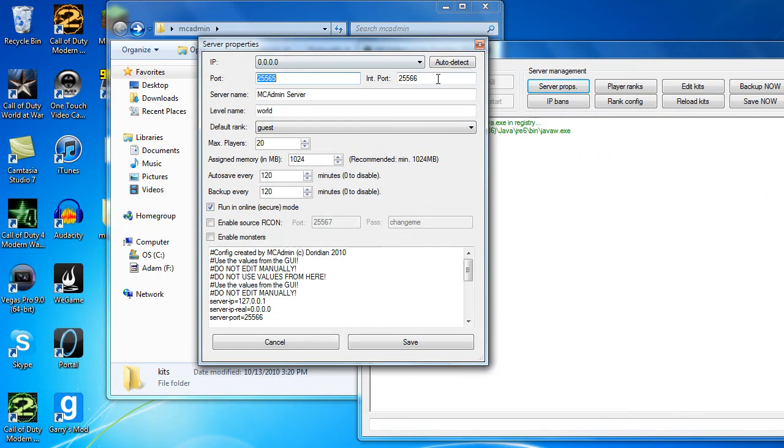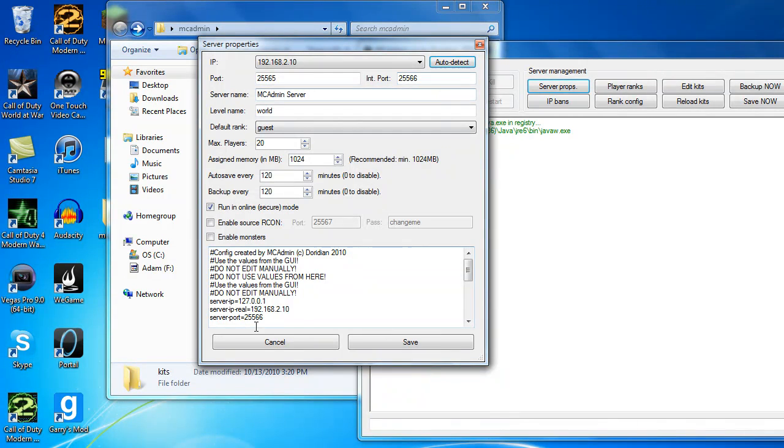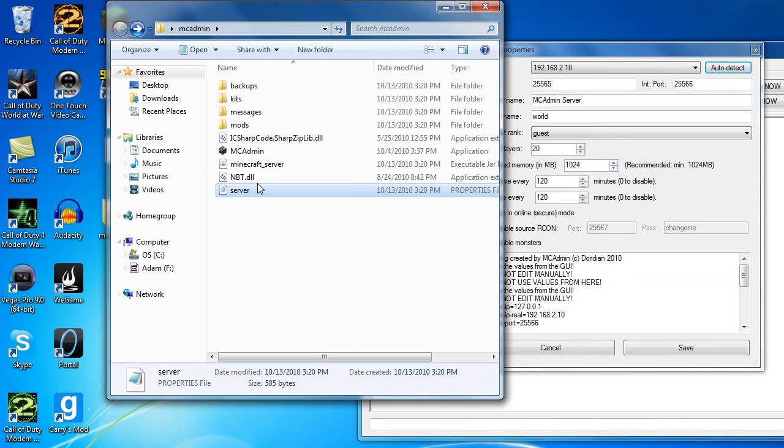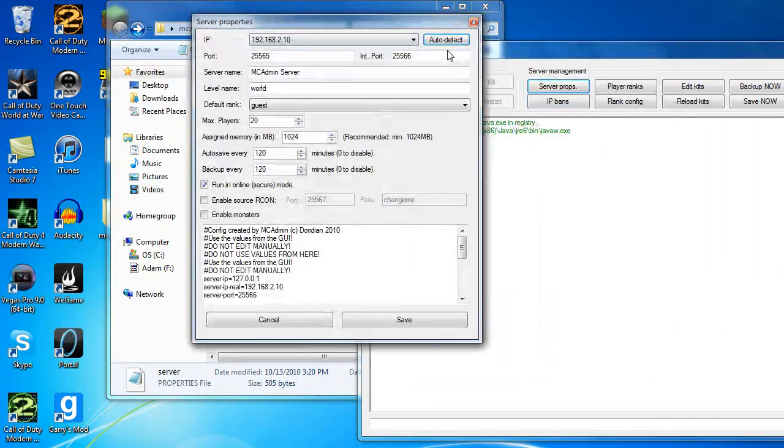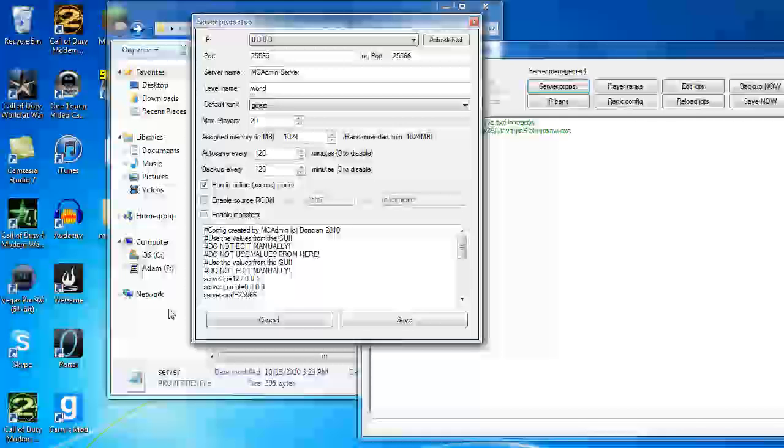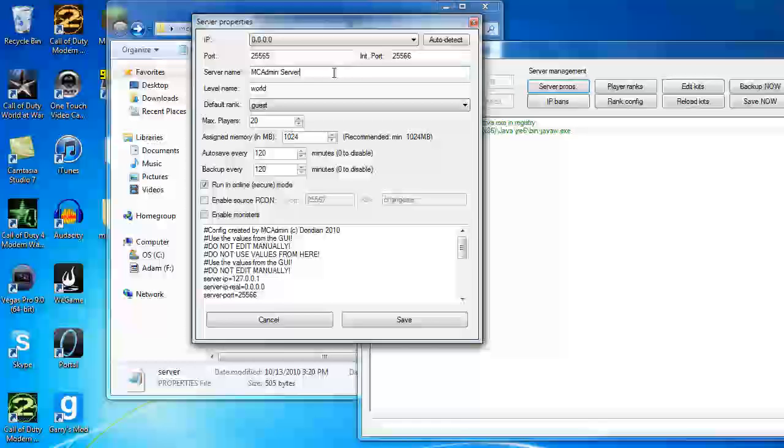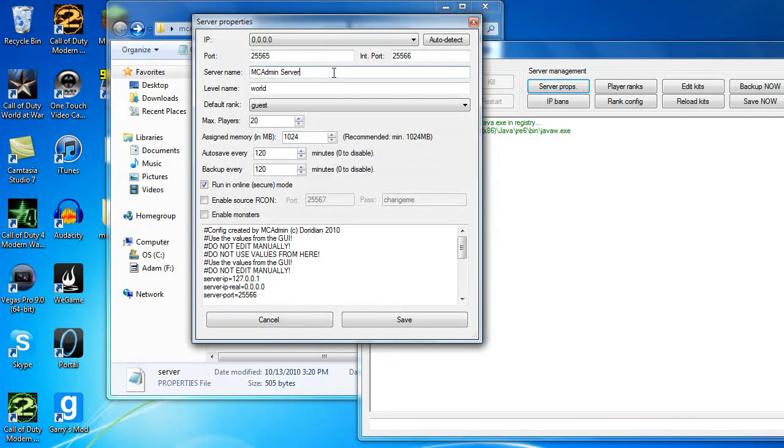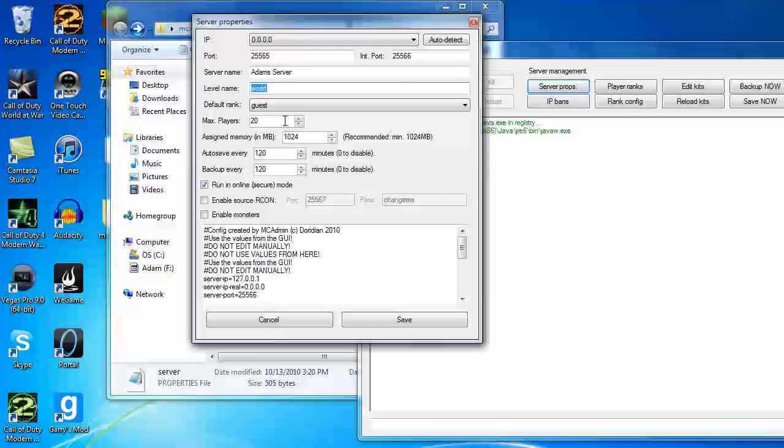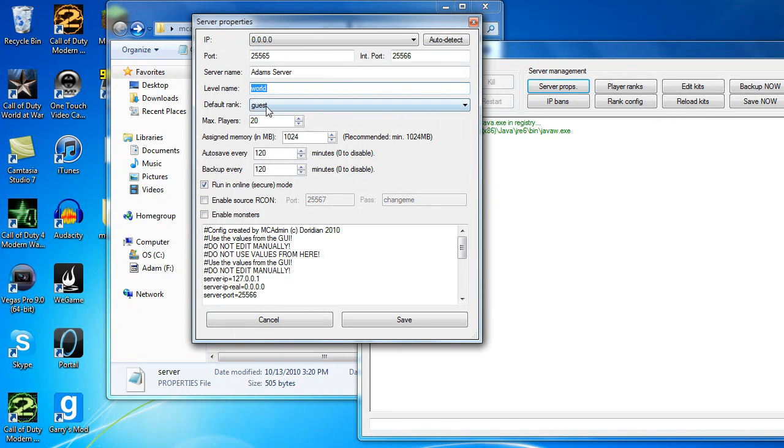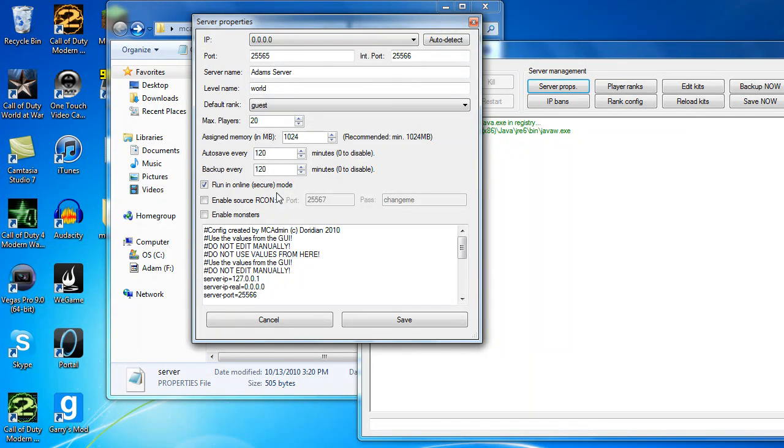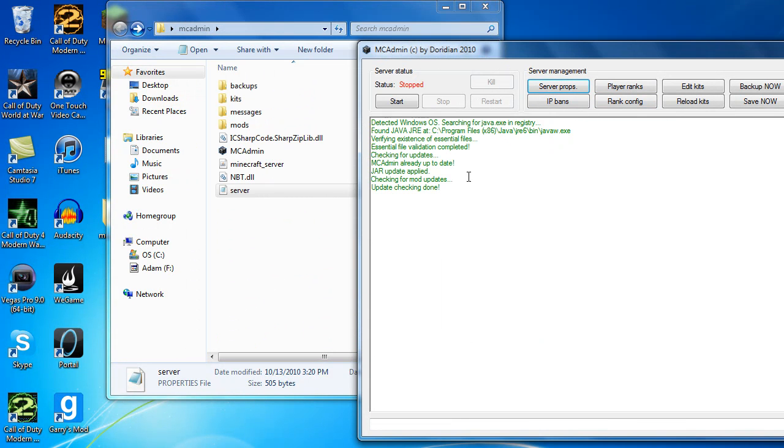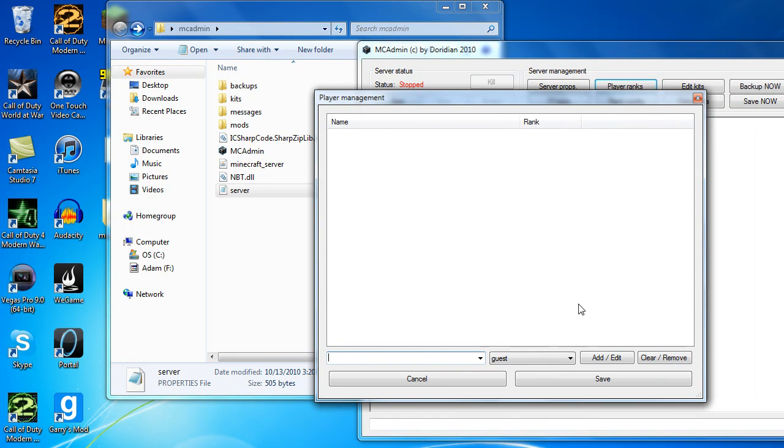If you go to server props, you can hit auto detect and it will detect your IP address and add that to the server file. This edits the server file. It's like in a GUI format. So don't go editing that. Edit it from here. You can change the ports that you need to open in case you need to change it for some reason. You can change the level name, also doesn't do anything, but it's there. You can change the max players, default rank, the assigned memory, auto save, backup.